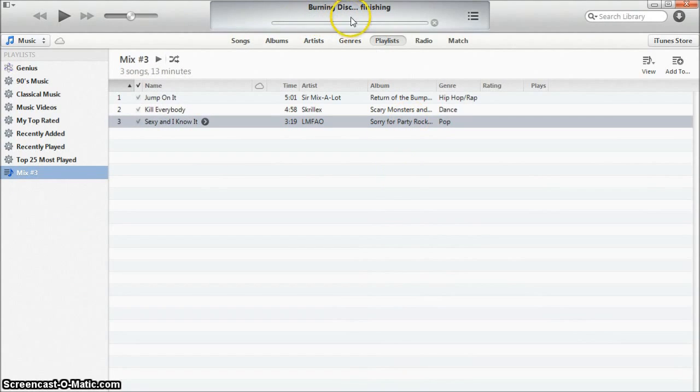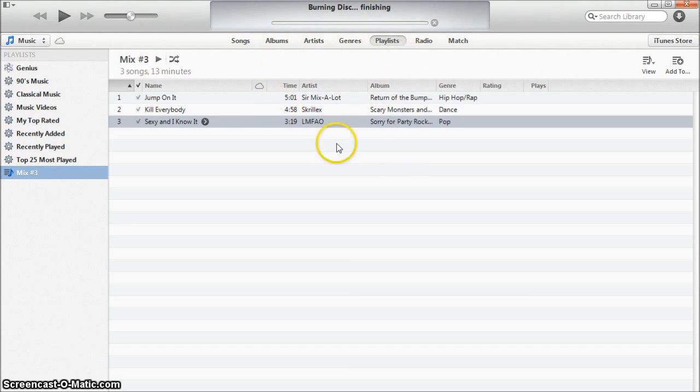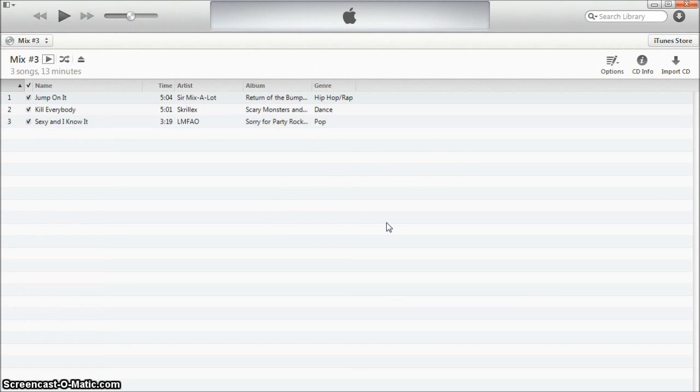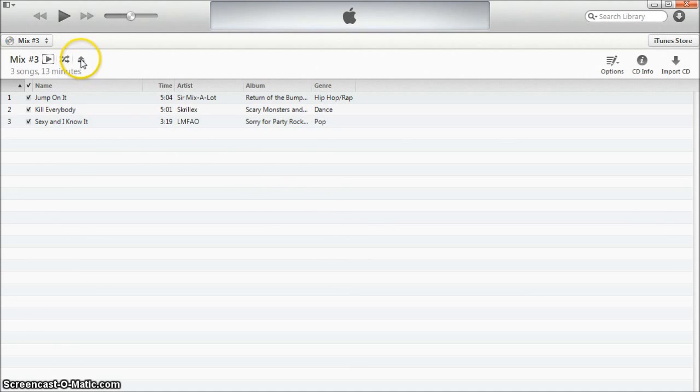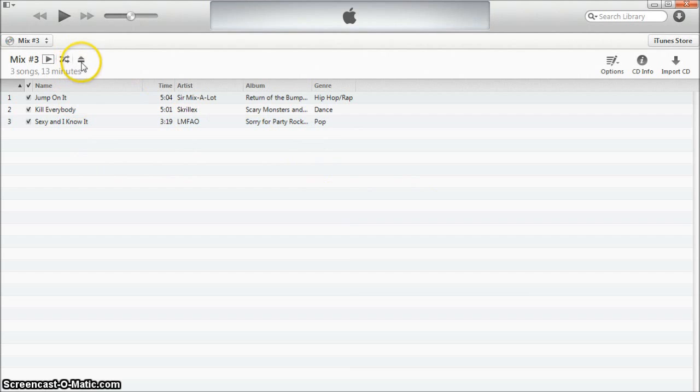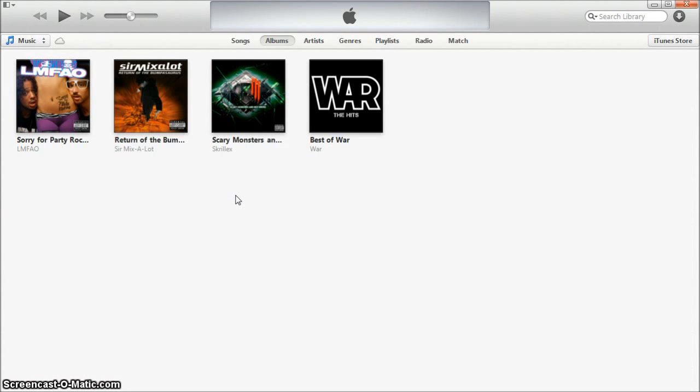As you'll see it says burning disc finishing. This is the final step of the burning process. Once iTunes has finished completing the burning process it'll bring you to this screen. You can just hit the eject button up here and it will automatically eject the CD for you.